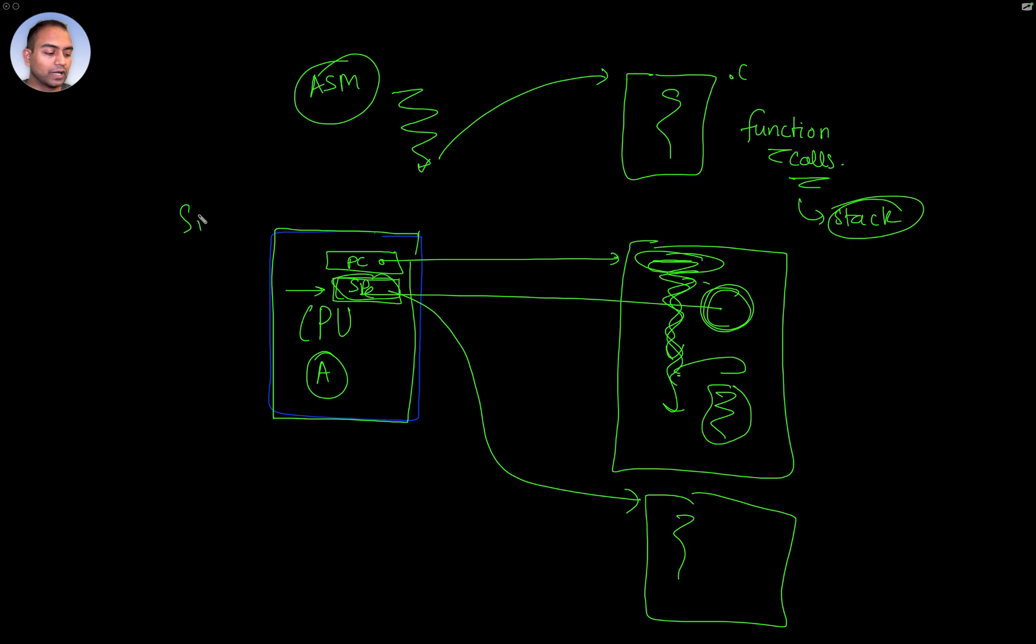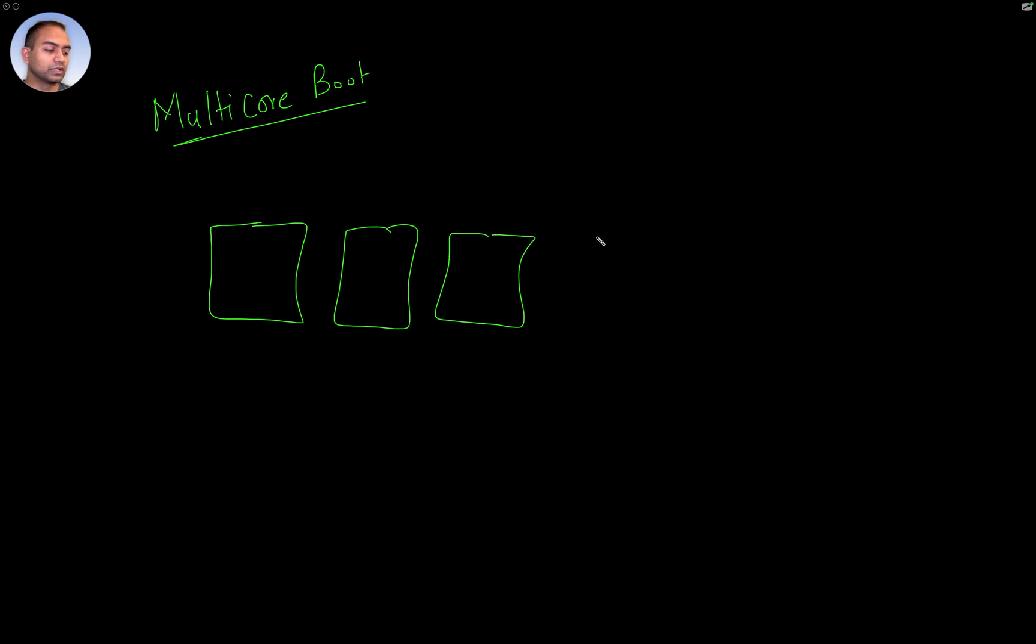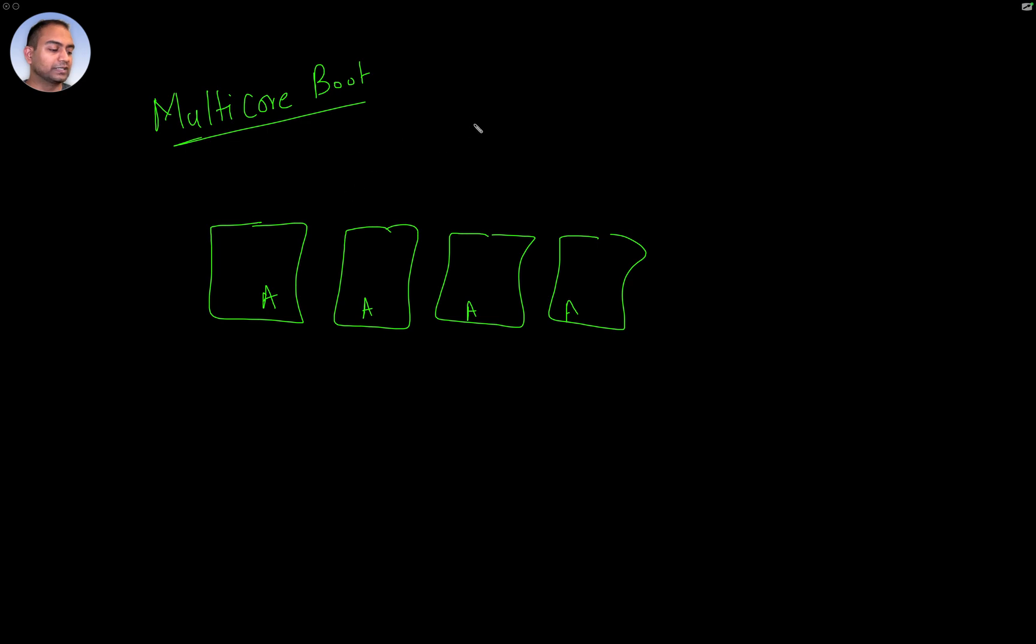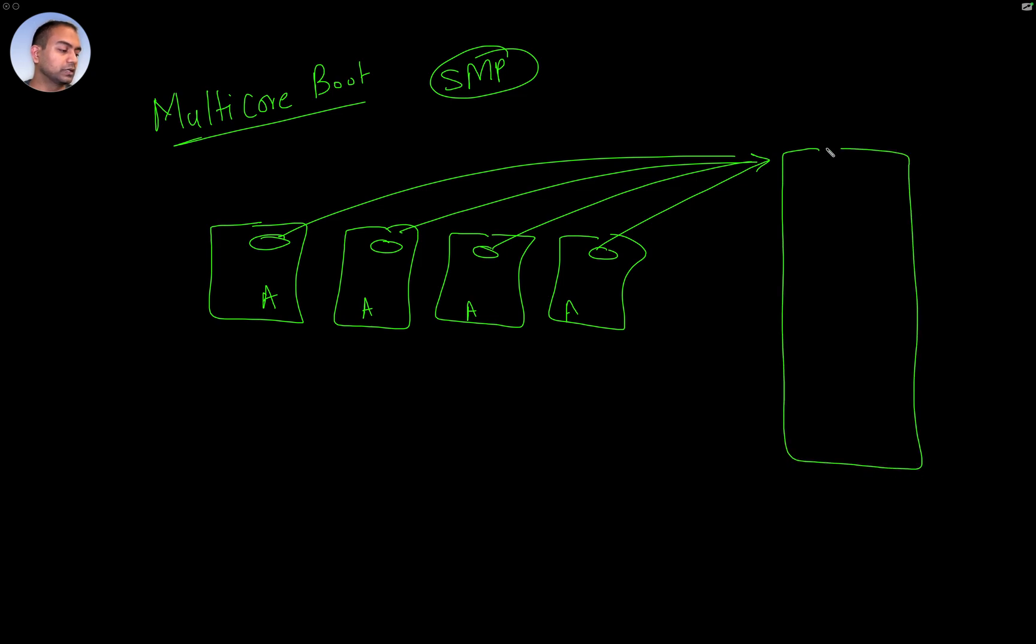This is single core boot. Now let's take a look at what happens in case of multicore boot. You have A-class CPUs of the same type or capable or same architecture. This situation is called SMP, simultaneous multi-processing. What will happen is each of their program counters will point to the exact same memory location.